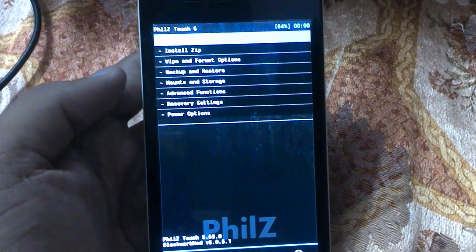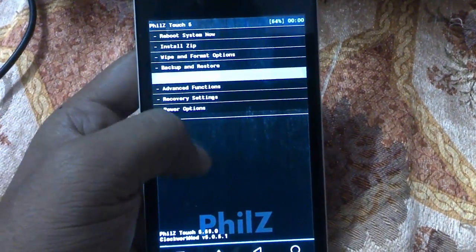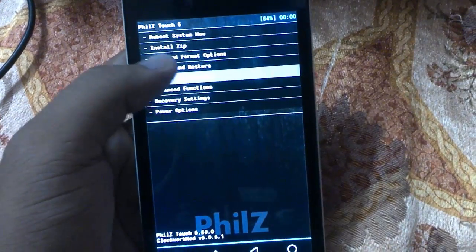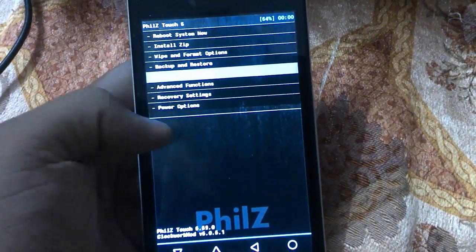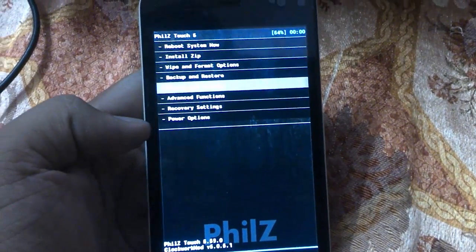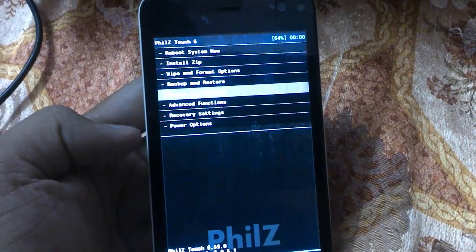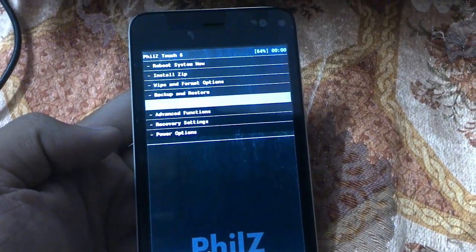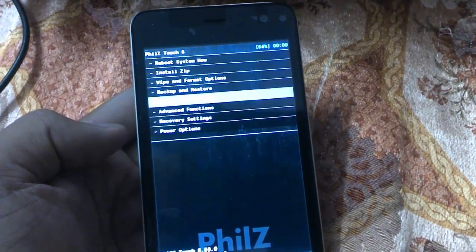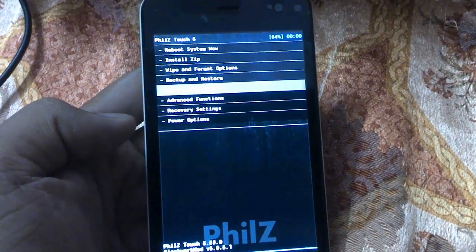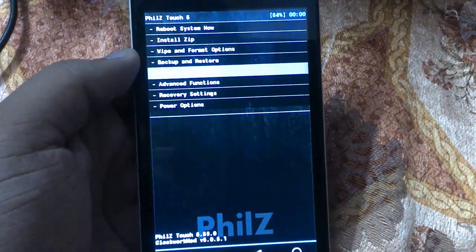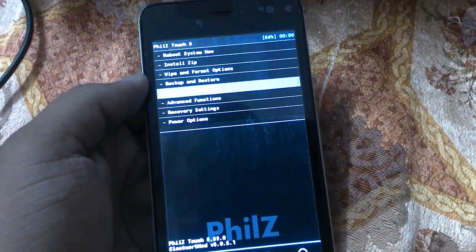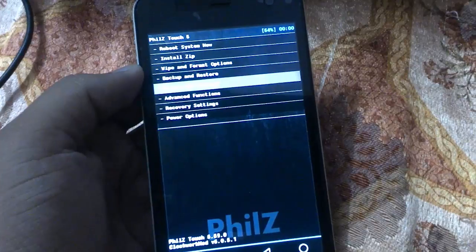Here we have booted into TWRP recovery. That's all guys, thanks for watching. Please like and subscribe my channel and share it with your friends. If you have any doubt, please leave a comment section. Bye bye, we will see you in the next video.